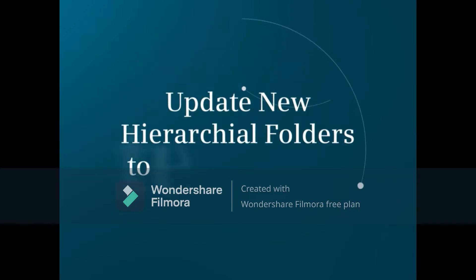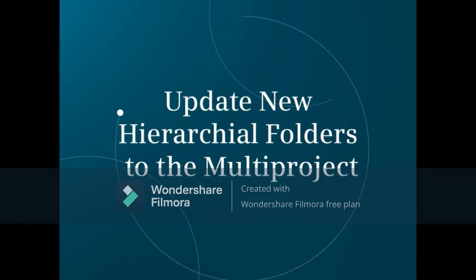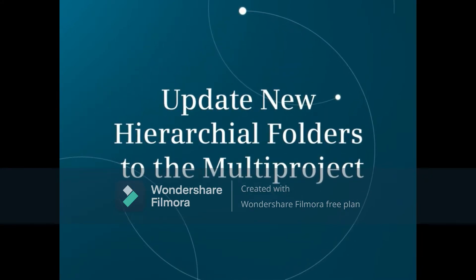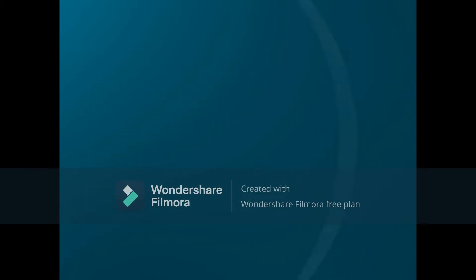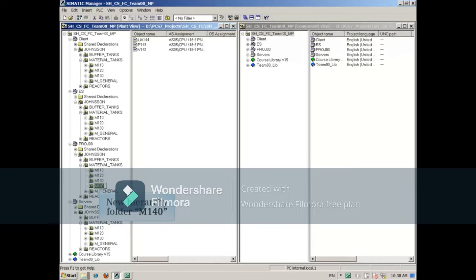PCS7 requires that all projects within the multi-project have the same plant hierarchy. This video demonstrates how to update new hierarchical folders to the rest of the multi-project. This example shows a new hierarchy folder called M140. It's been created under material tanks in the project EROJ00.